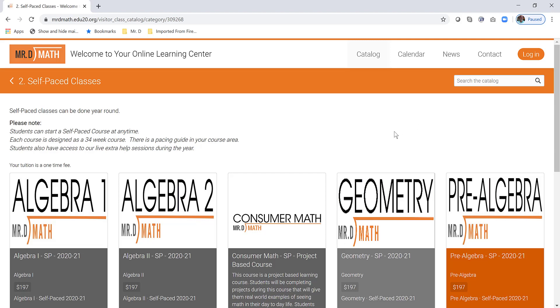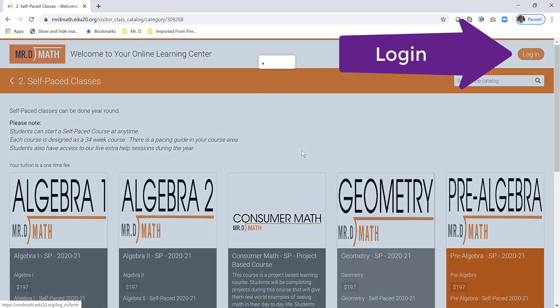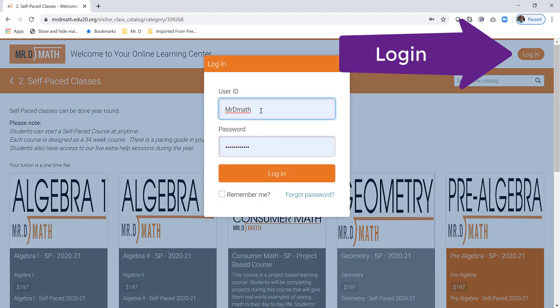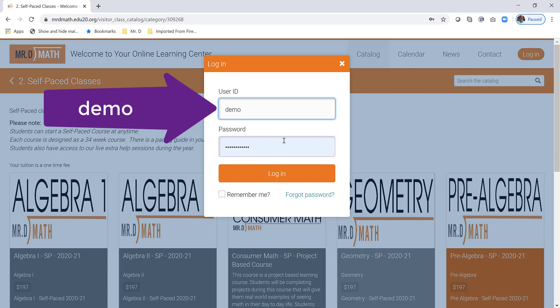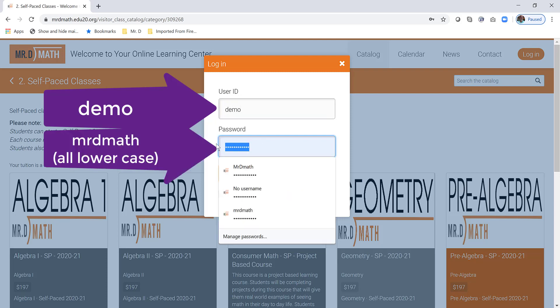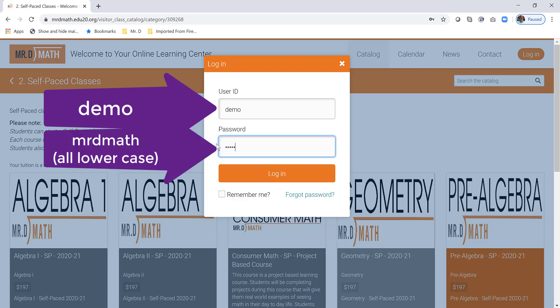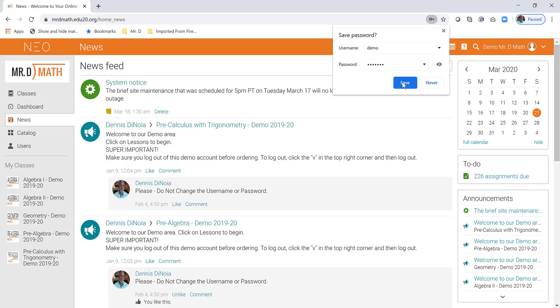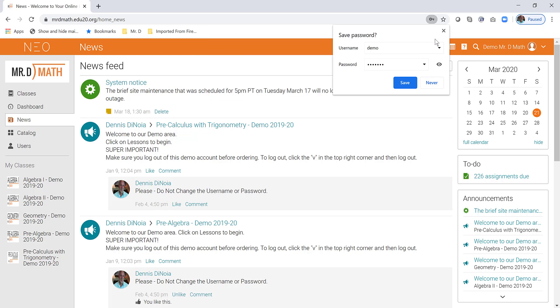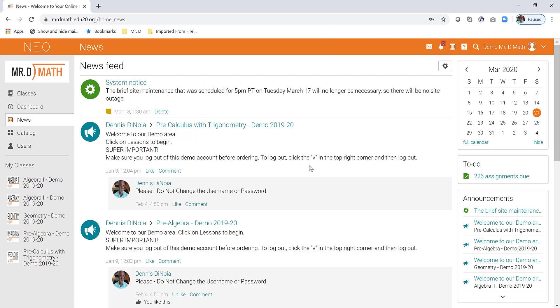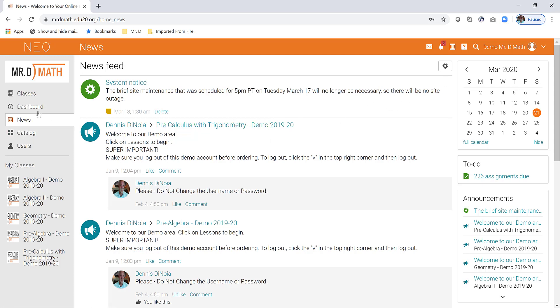So what we want to do is log in. To log in, simply log in using the word demo and Mr. D math as the password. And when you do that, it's going to take you into our area where we have our courses that you can demo. Now you're going to notice here, it asks me, do I want to save the password? Just click exit out. The reason why is that if you save the password, the demo and the Mr. D math password for this particular site, then if you do create, or when you have your student account created, it's going to keep coming back to the demo.